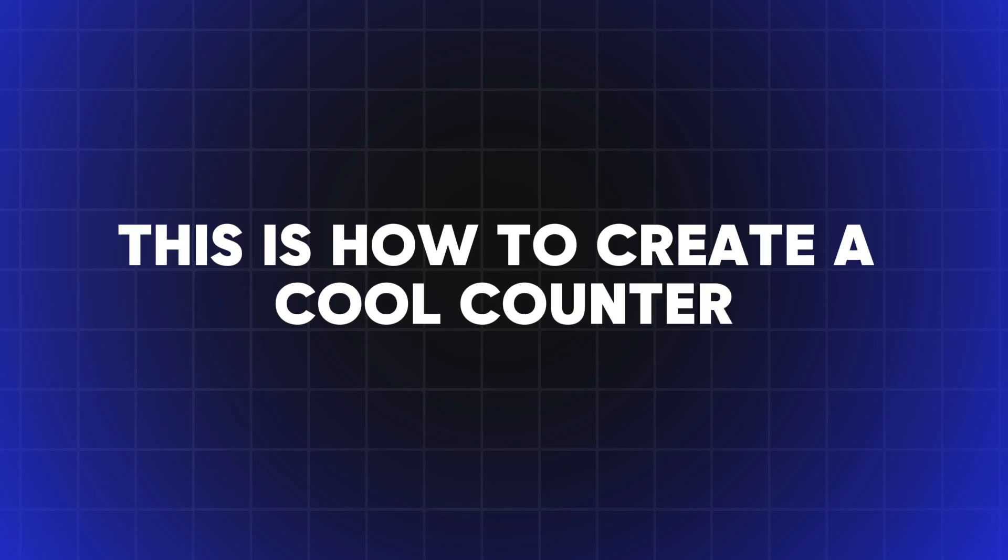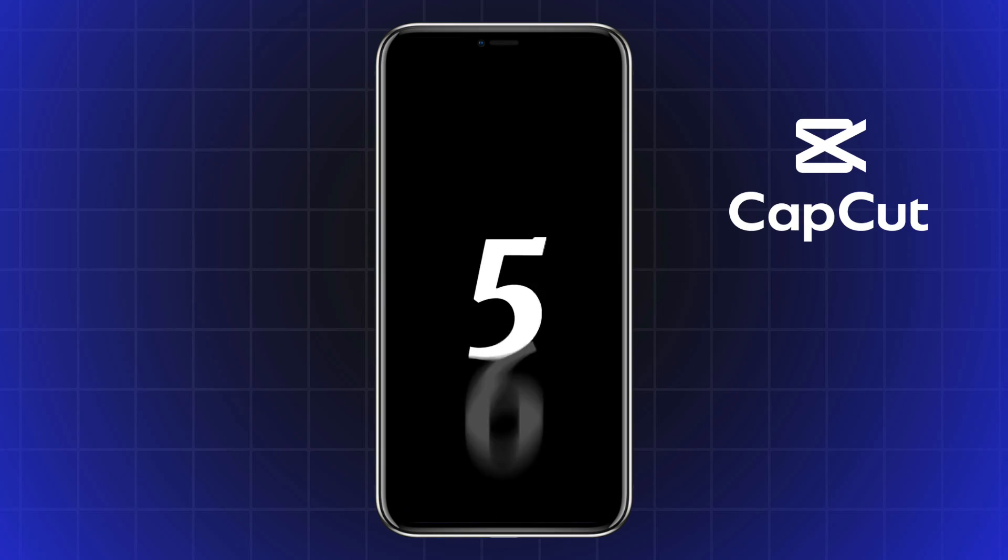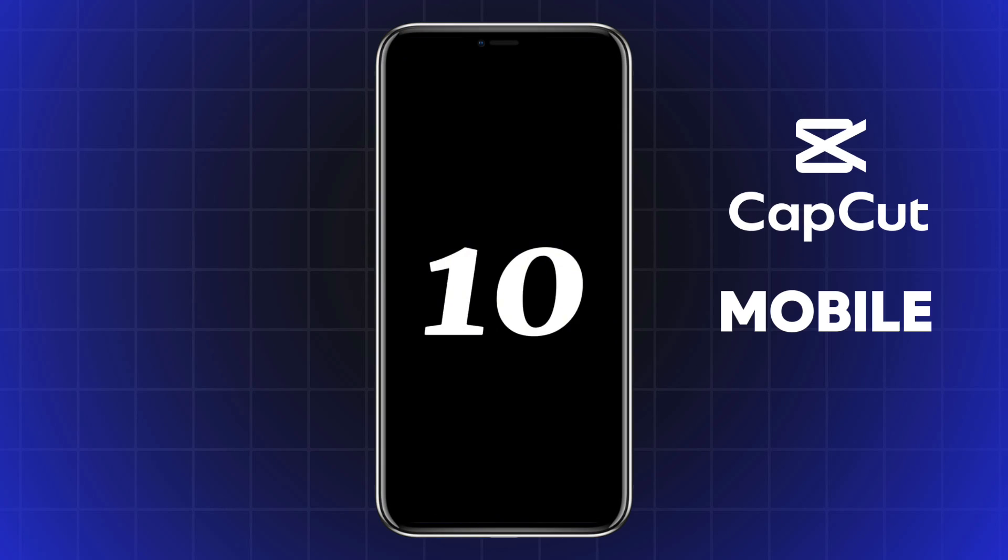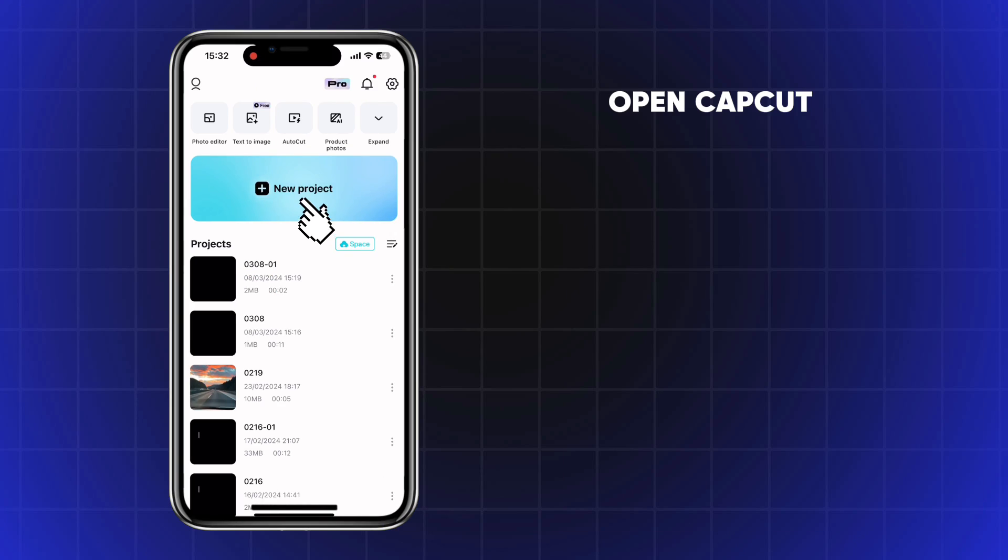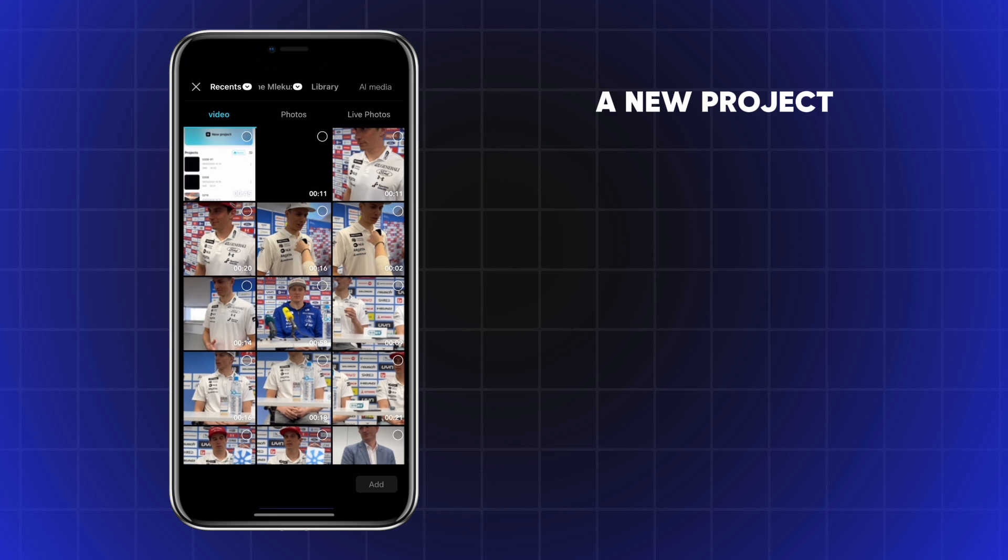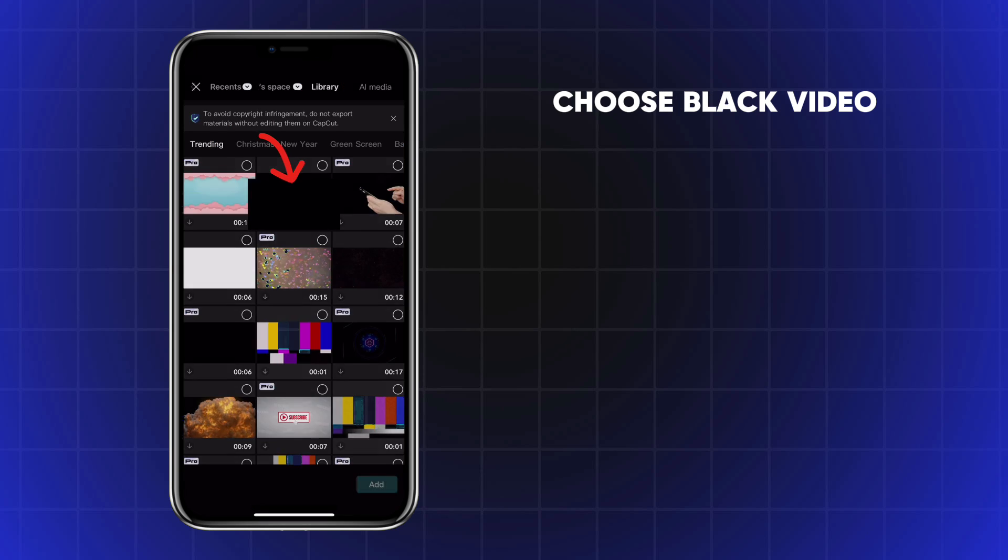This is how to create a cool counter effect in CapCut Mobile. Open CapCut and create a new project. Click on Library and choose Black Video.